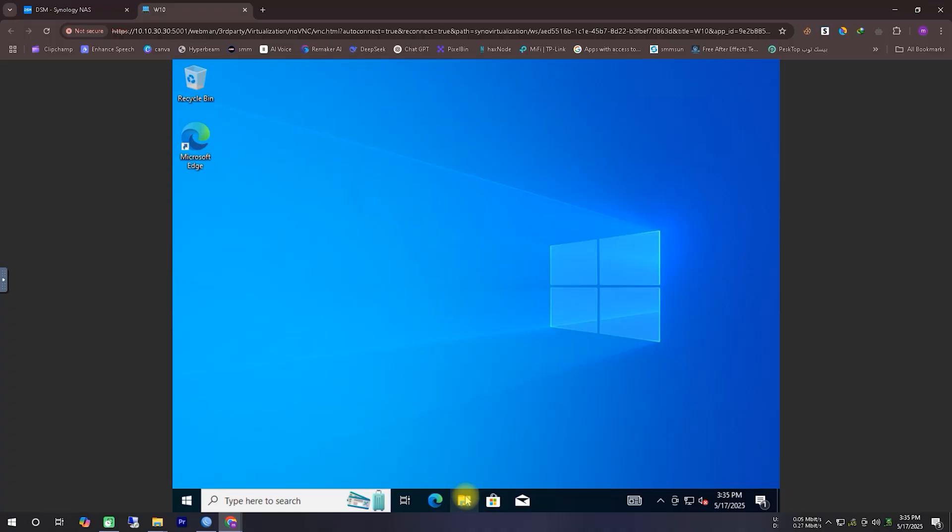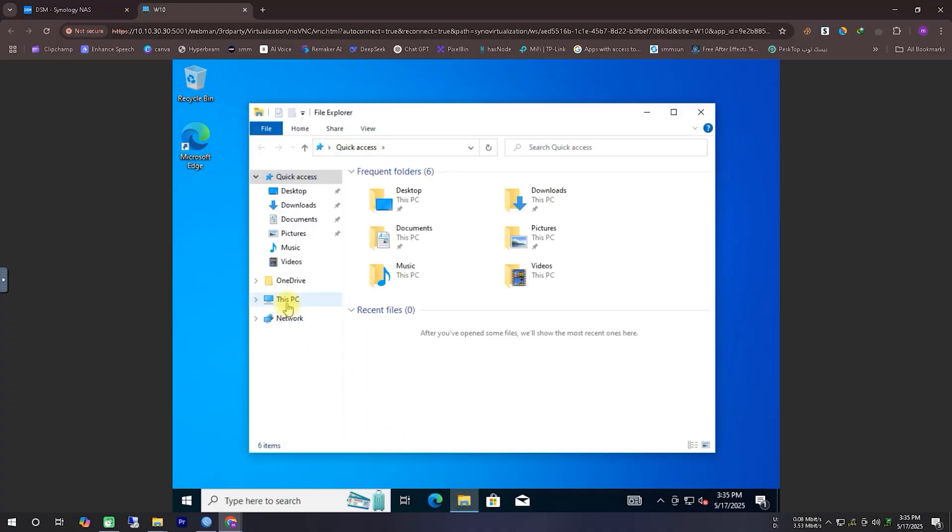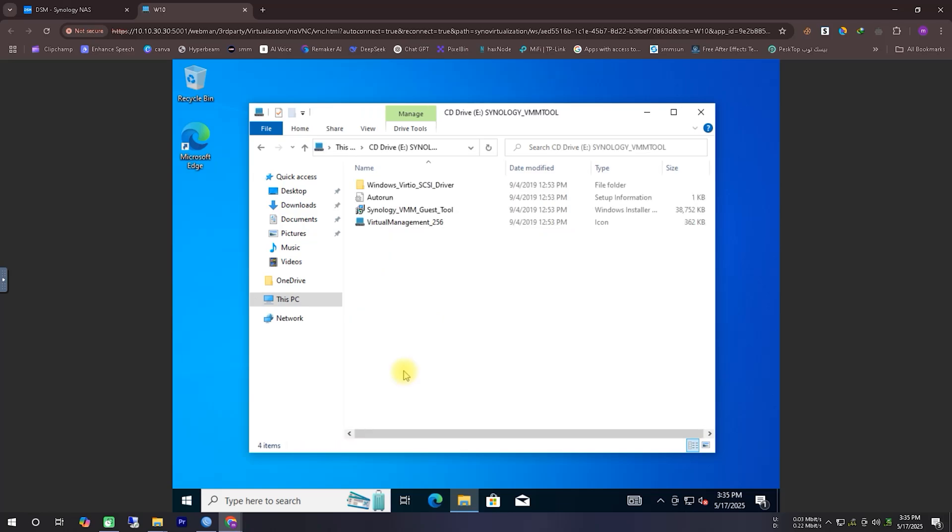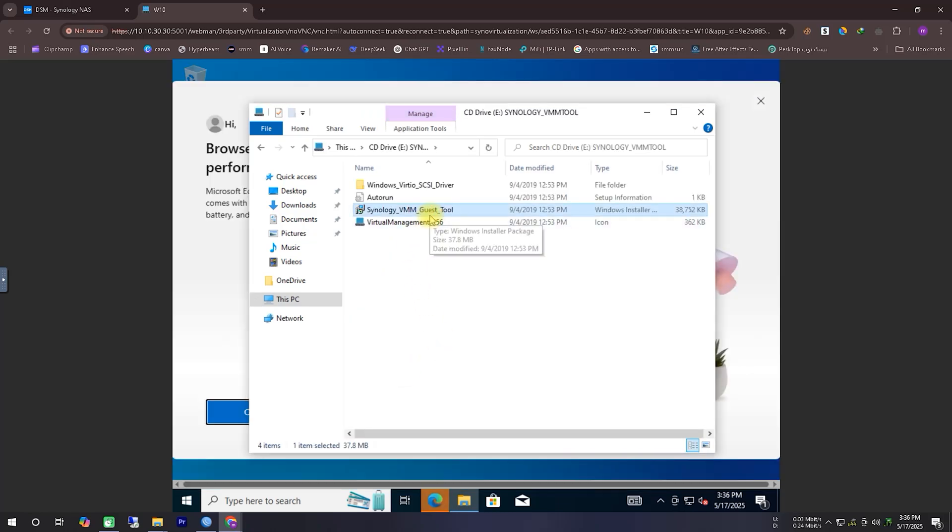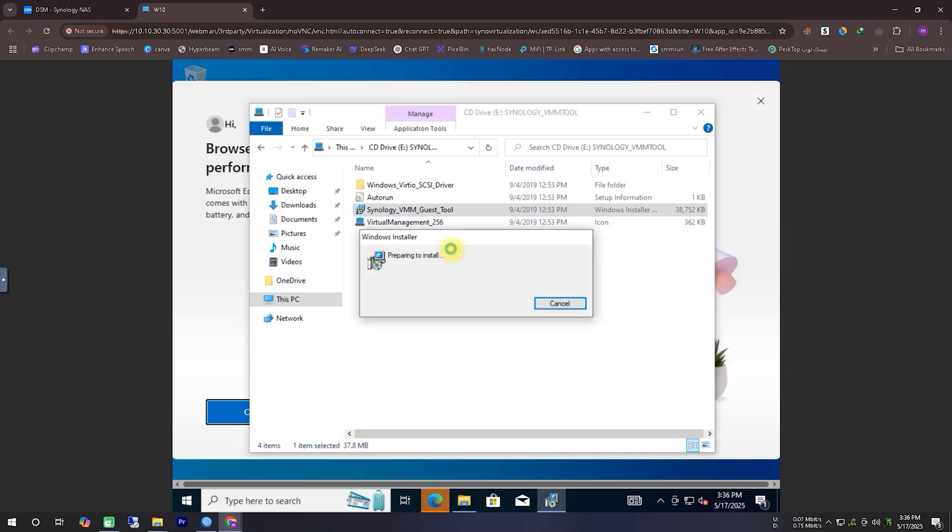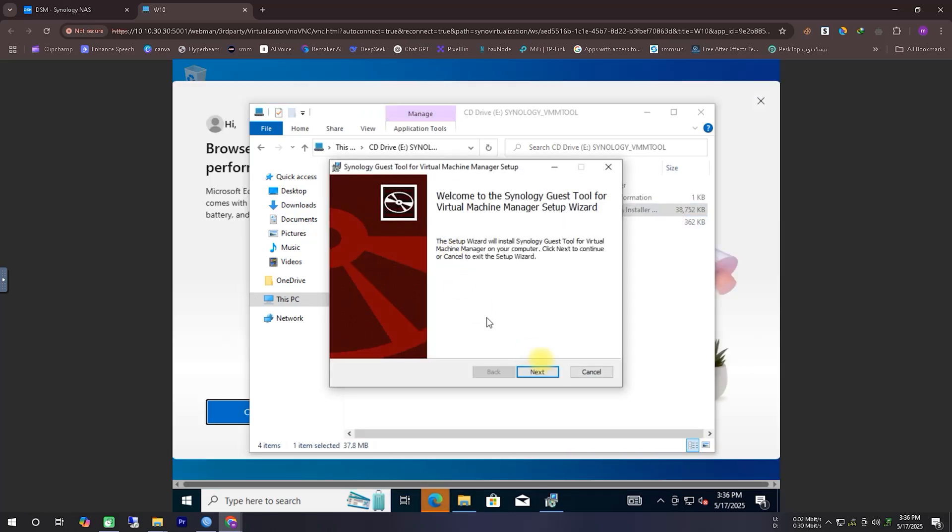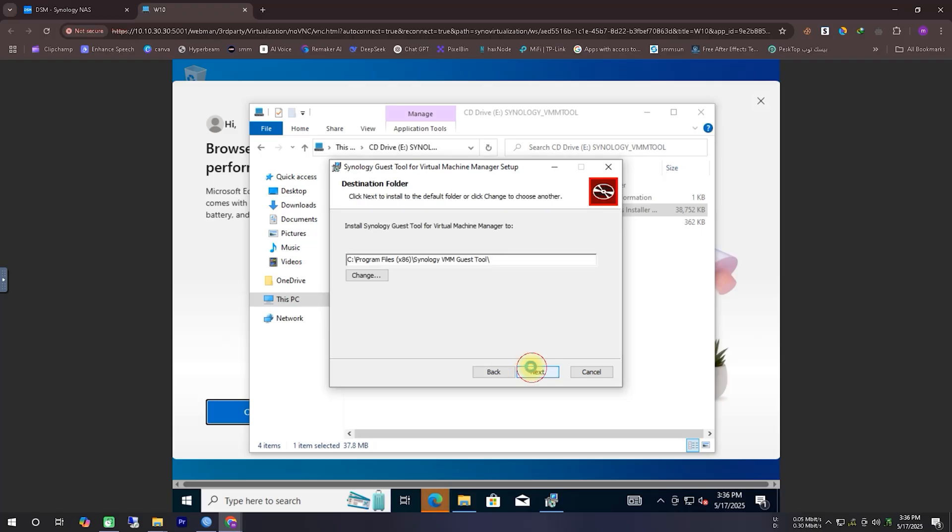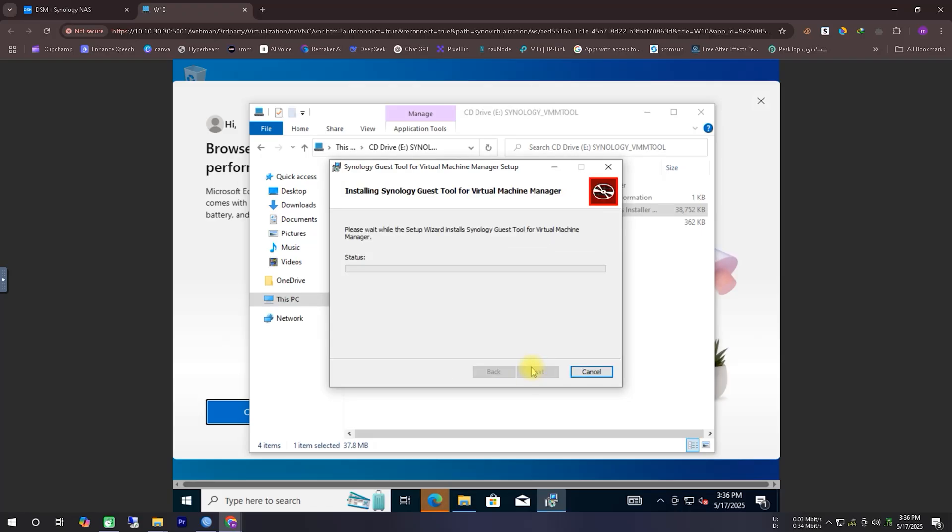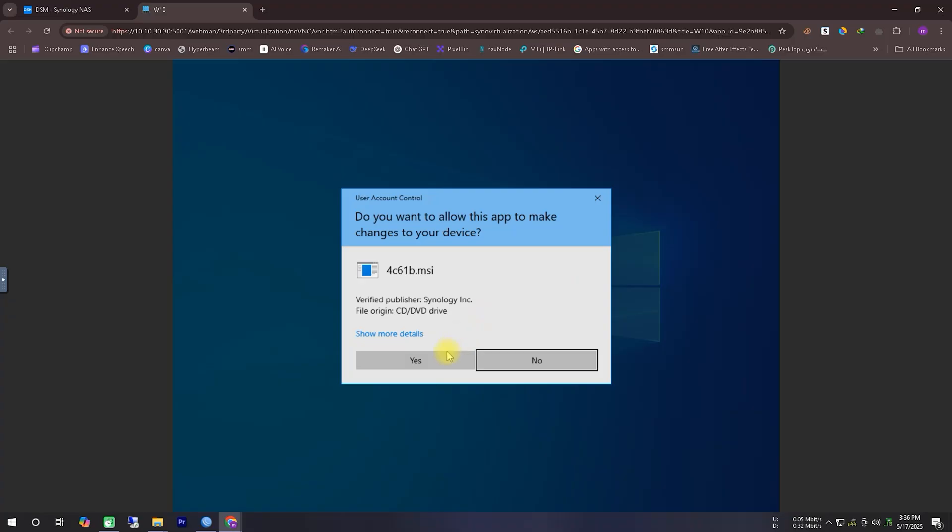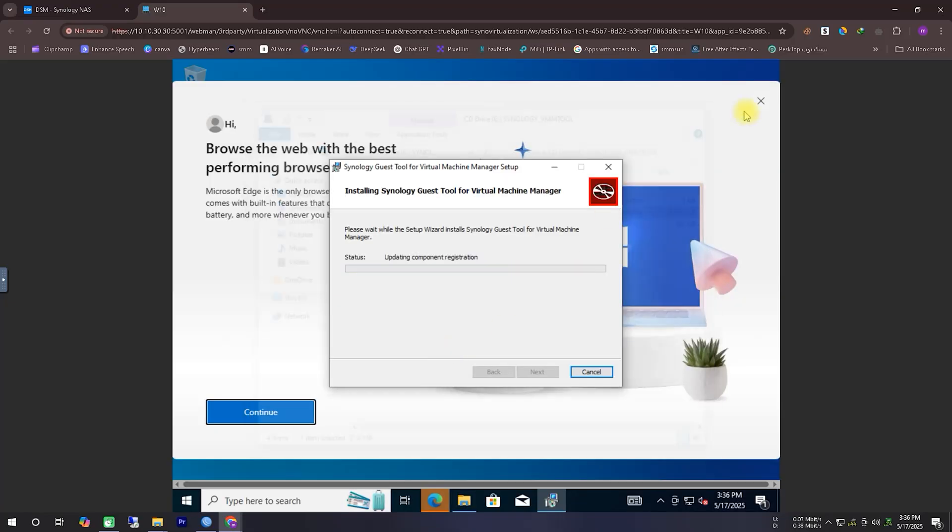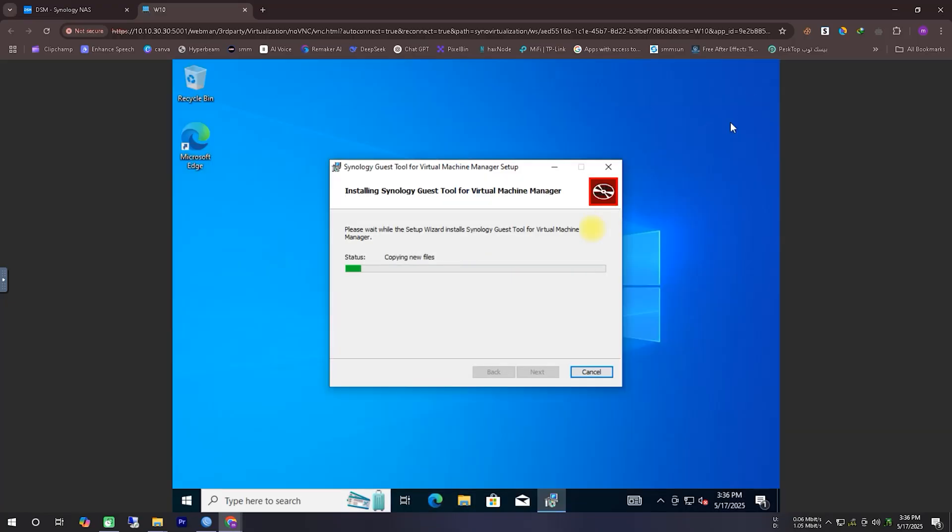Once that's done, your Windows will be ready to use. Here, you can see that we have successfully installed Windows 10 inside Synology's Virtual Machine Manager. Now, we'll proceed to install the Virtual Machine Manager tools provided by Synology inside our Windows system, so that everything runs smoothly and properly.